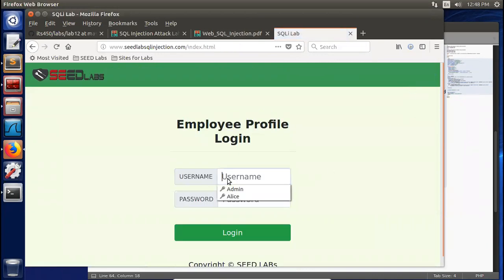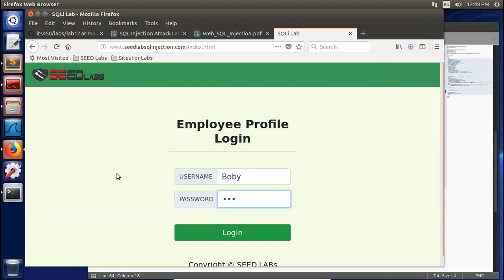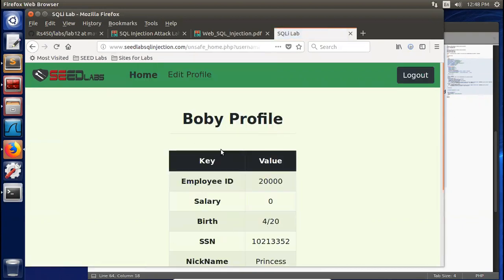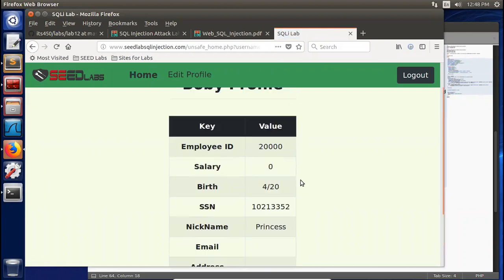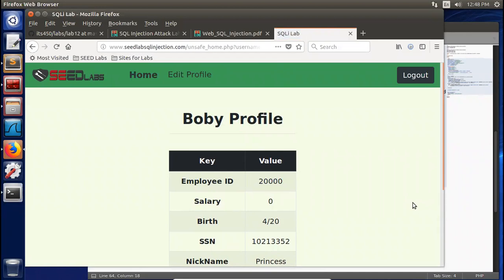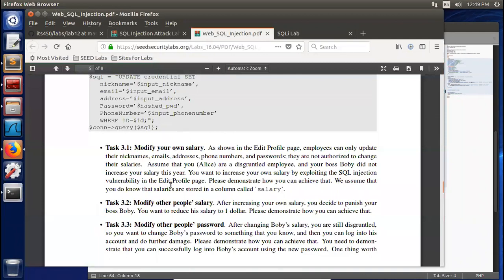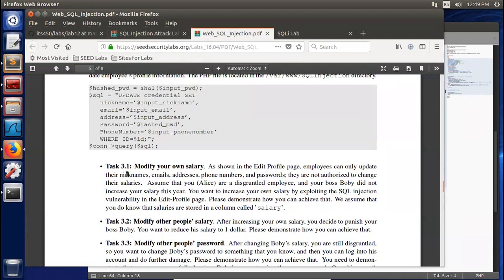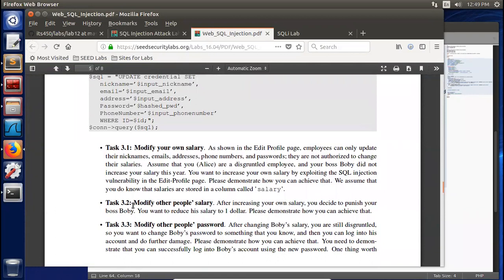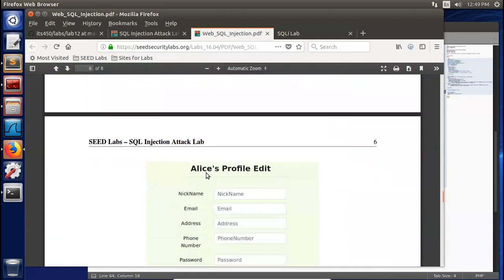Now check Bobby's password — here it becomes a hash code. We can log in as Bobby with password 123. Log out Alice and log in as Bobby, password 123. We know Bobby's previous password was seed Bobby. Now you see Bobby's password is set to 123 — we're logging in to Bobby's web page. Bobby's profile is shown and the salary is zero. This is task 3 — subtasks 3.1, 3.2, 3.3 — we completed all these subtasks.